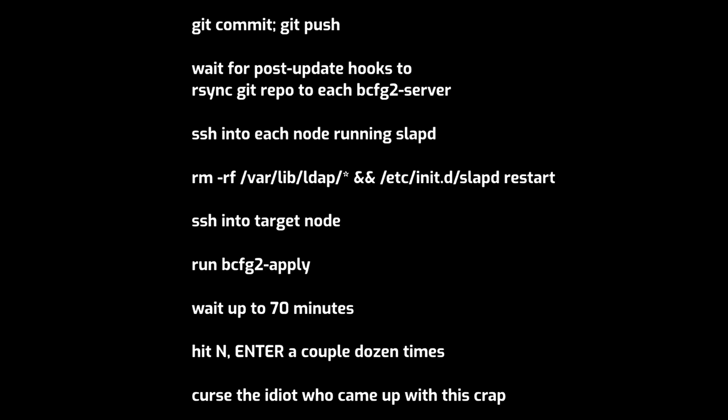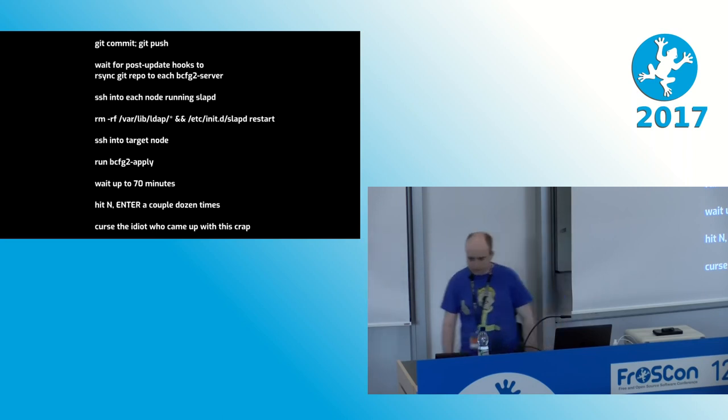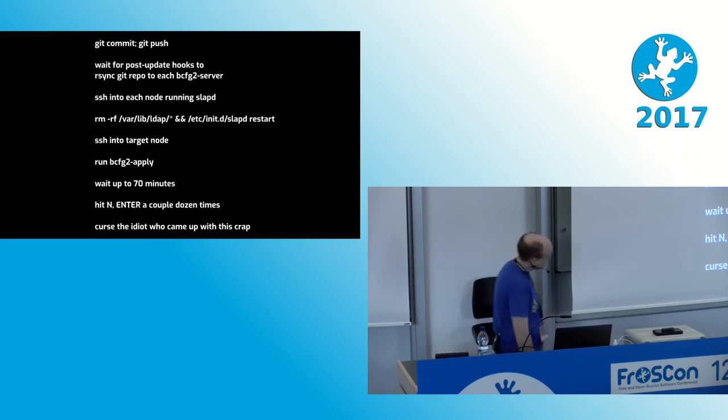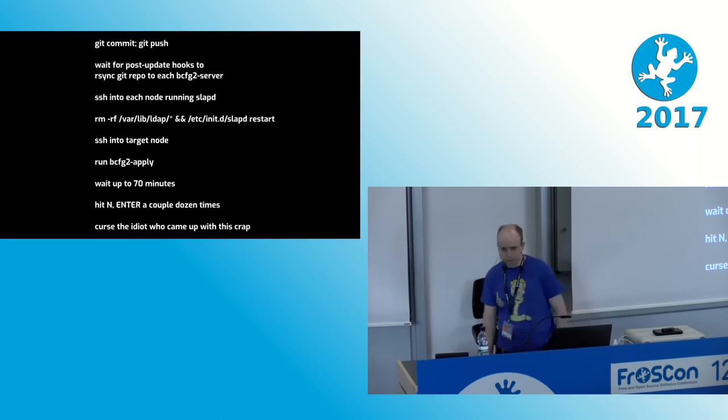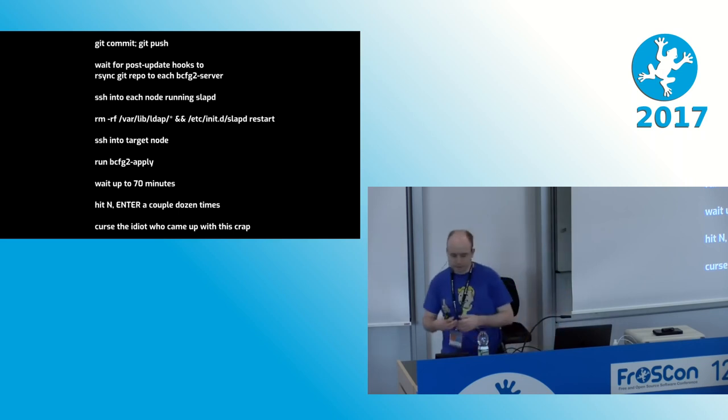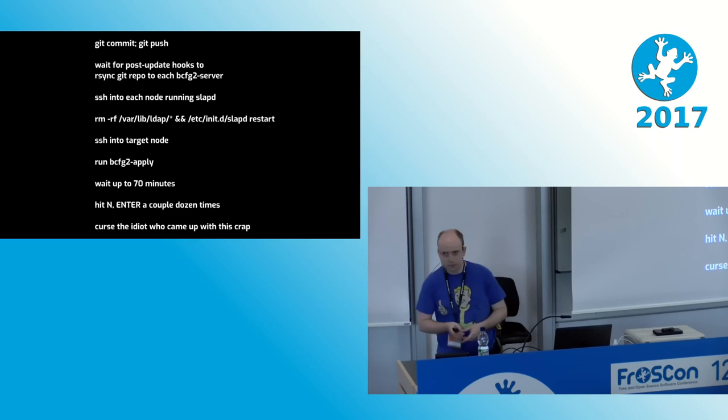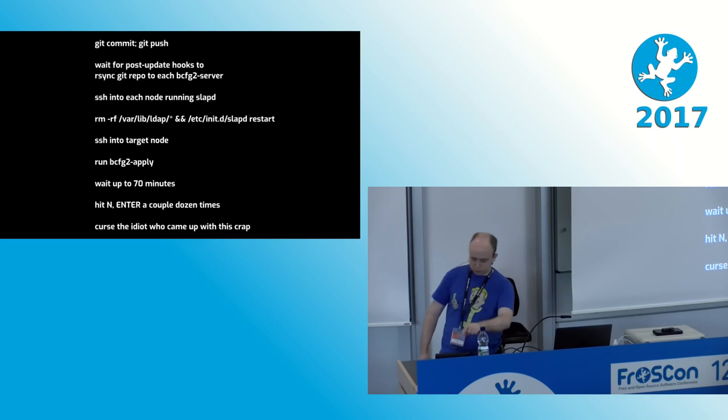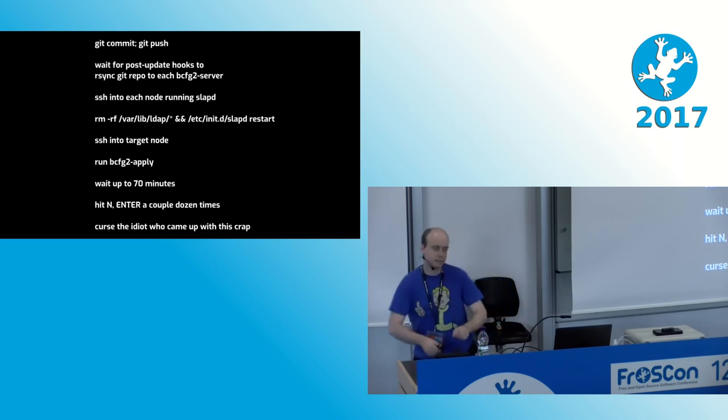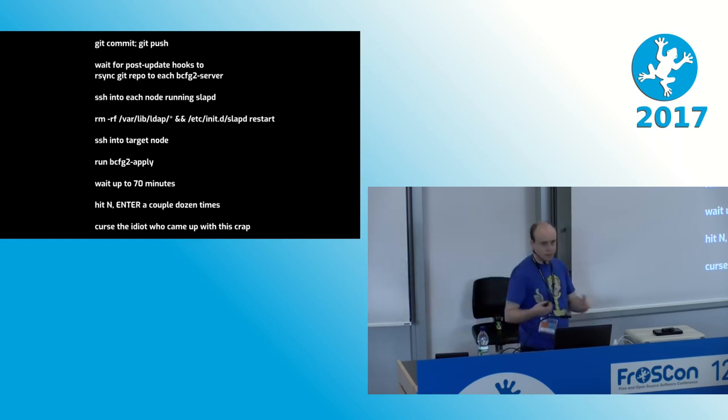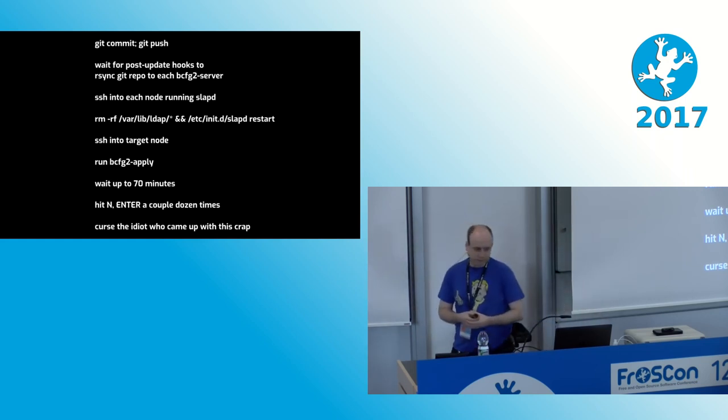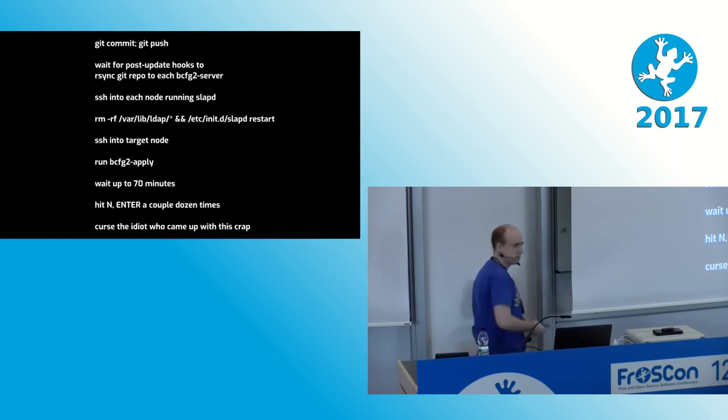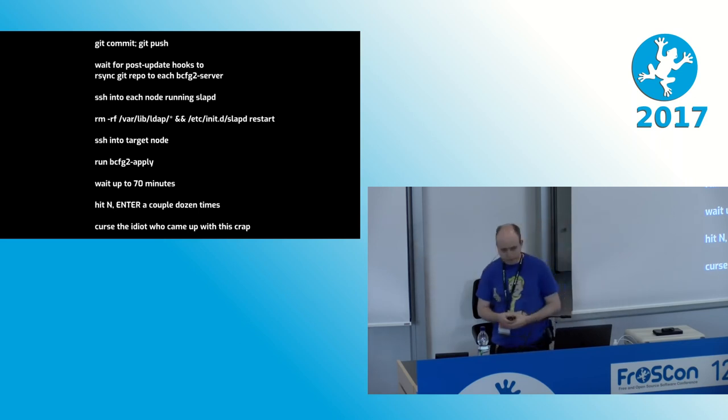Now, at the worst of times, this could take up to 70 minutes for a complex system like our monitoring, which is terrible in itself. But we also had no real confidence in the system, so we used the interactive mode that bconfig has, where it asks you for each and every change that it would make. And you could always tell that someone in the office was doing this because you'd hear them push no, enter, no, enter, no, enter. Very, very fast, very, very often, until they finally arrived at the change they actually wanted to make.